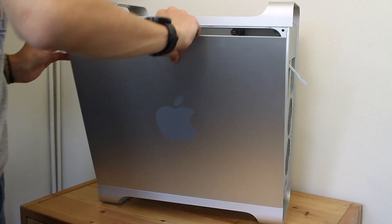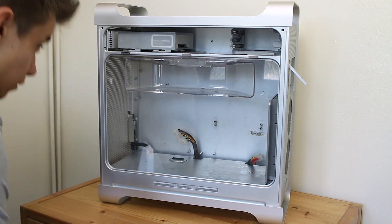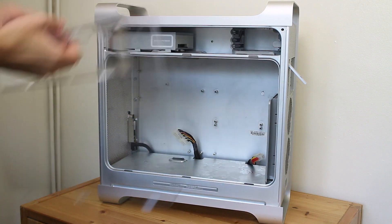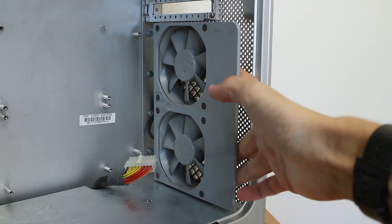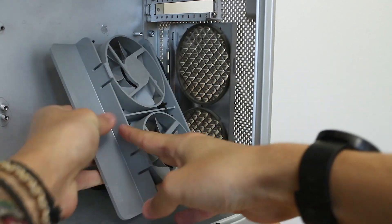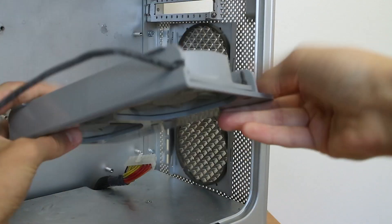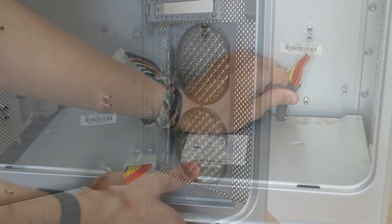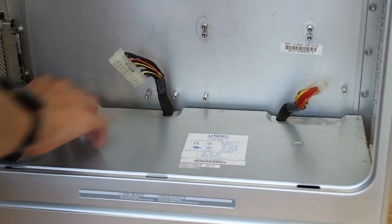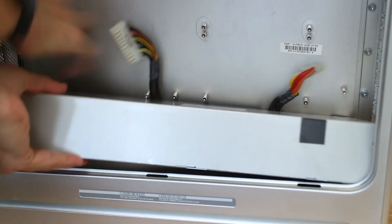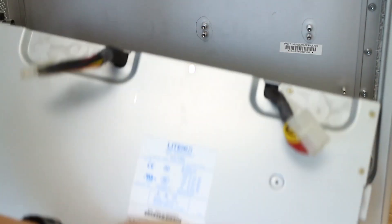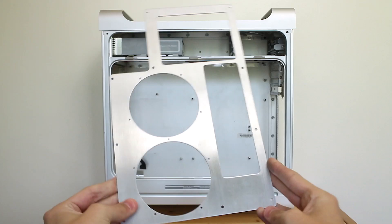Here is our Power Mac G5 looking absolutely incredible. Before we get on with all of the modifications we just have to remove the rear fan assembly and the power supply. The power supply will be the center of attention later in the video.